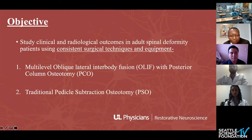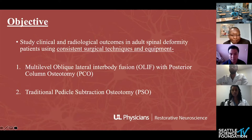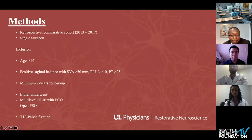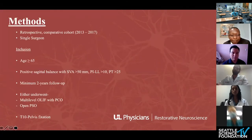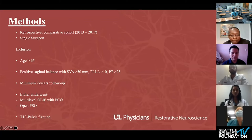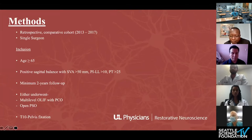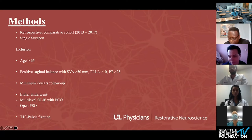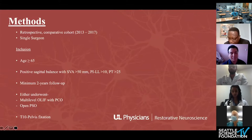The objective of their study was to use consistent surgical techniques and equipment and study radiological and clinical outcomes in two comparative groups: multilevel OLIF with PCO versus a traditional PSO. They report a retrospective comparative cohort study between 2013 and 2017, a single institution, single surgeon series. Inclusion criteria: patients more than 65 years of age with positive sagittal balance, minimum follow-up of two years, who underwent multilevel OLIF with PCO or open PSO. The consistency was that everybody got T10-to-pelvis fixation.